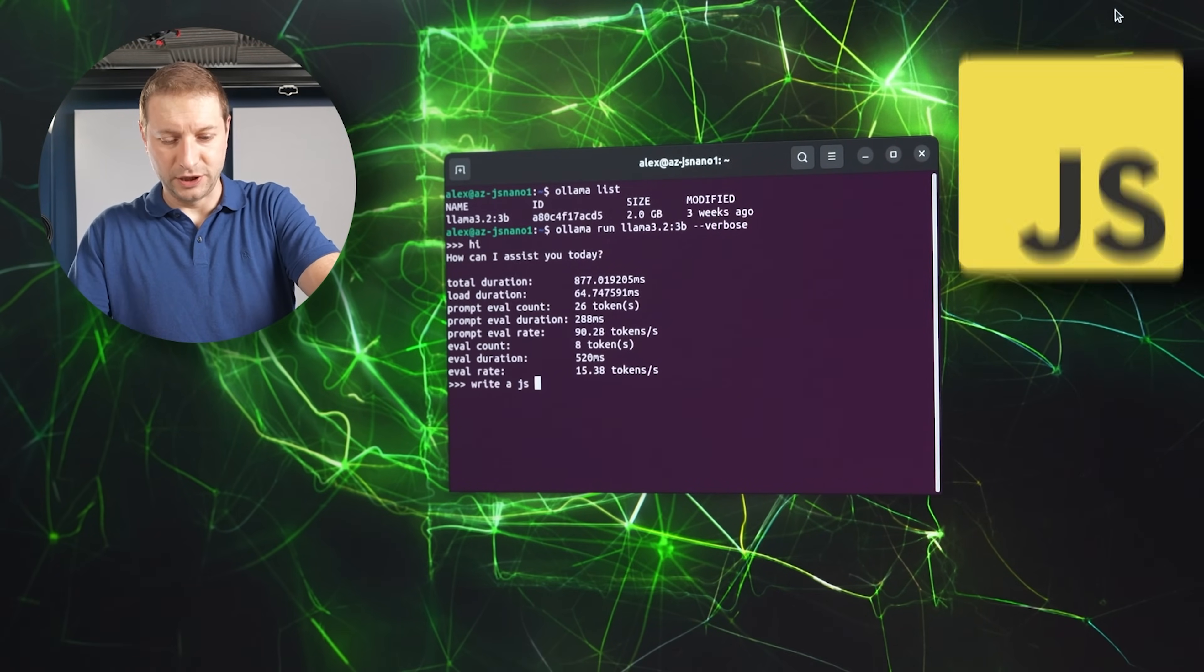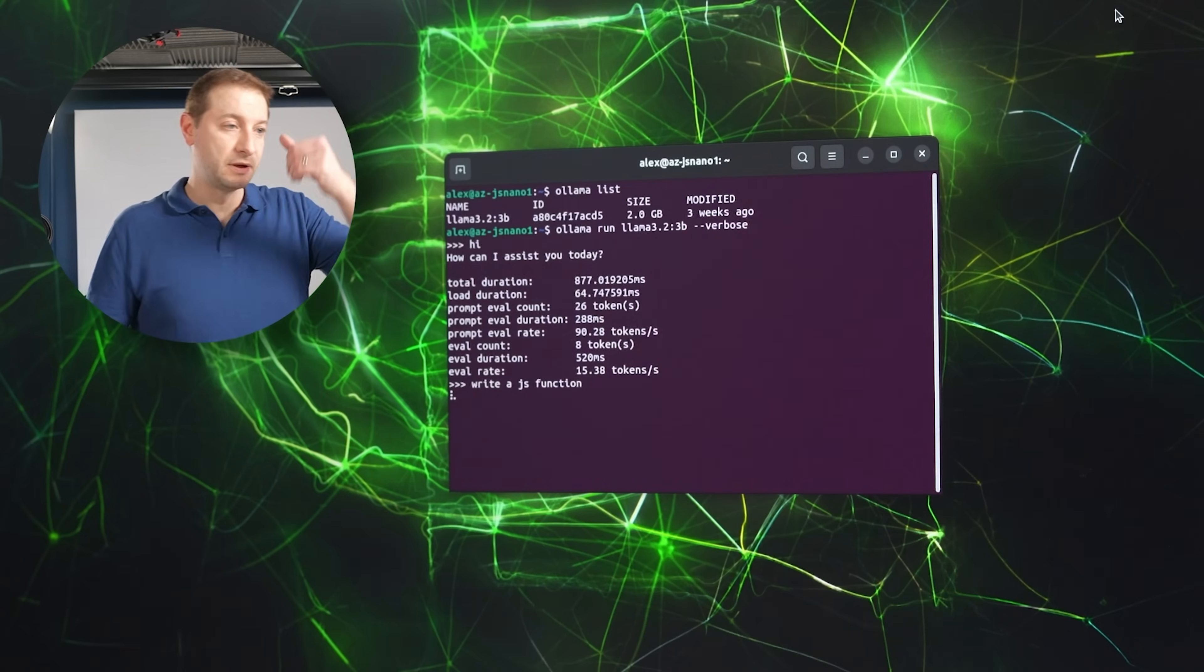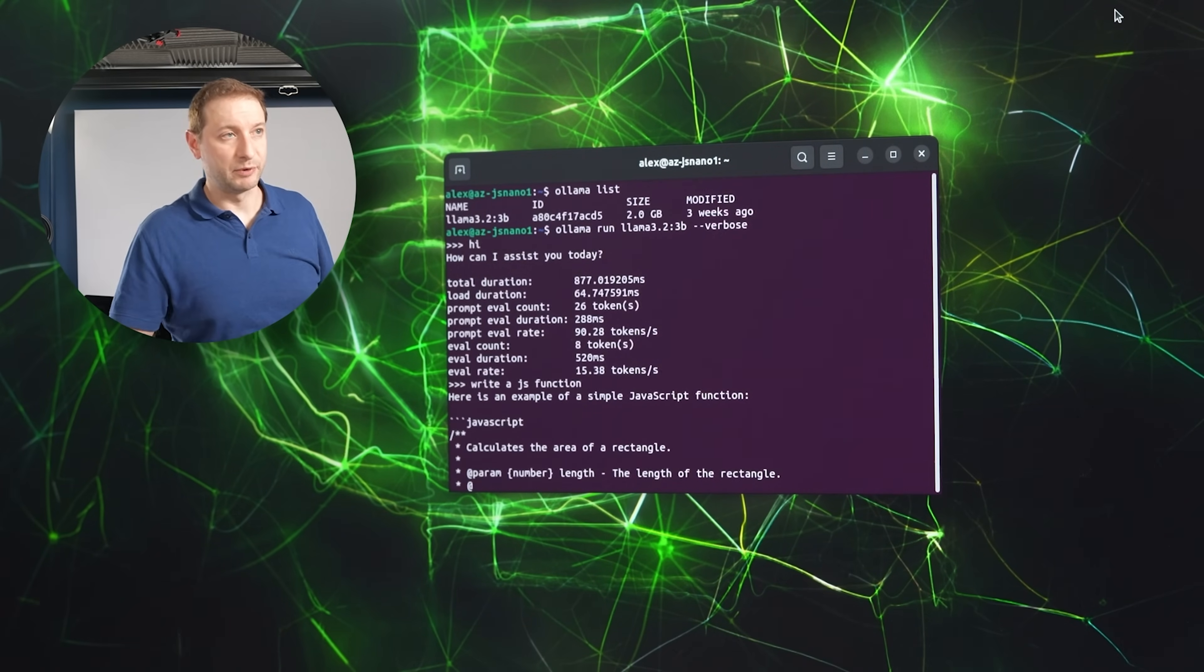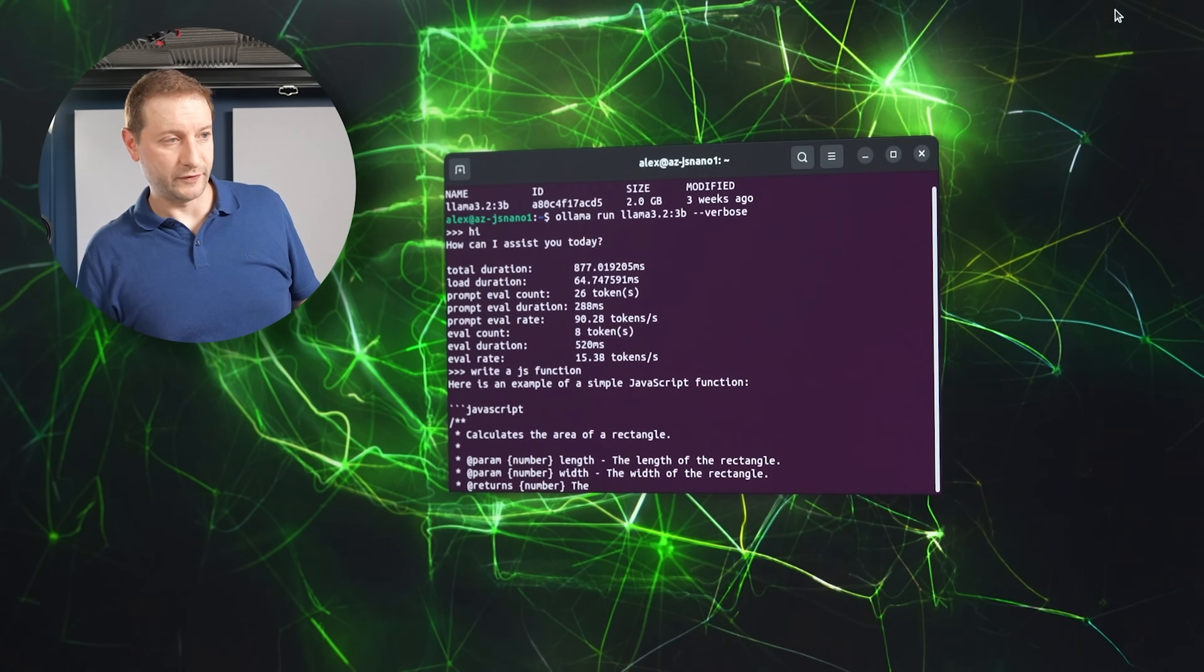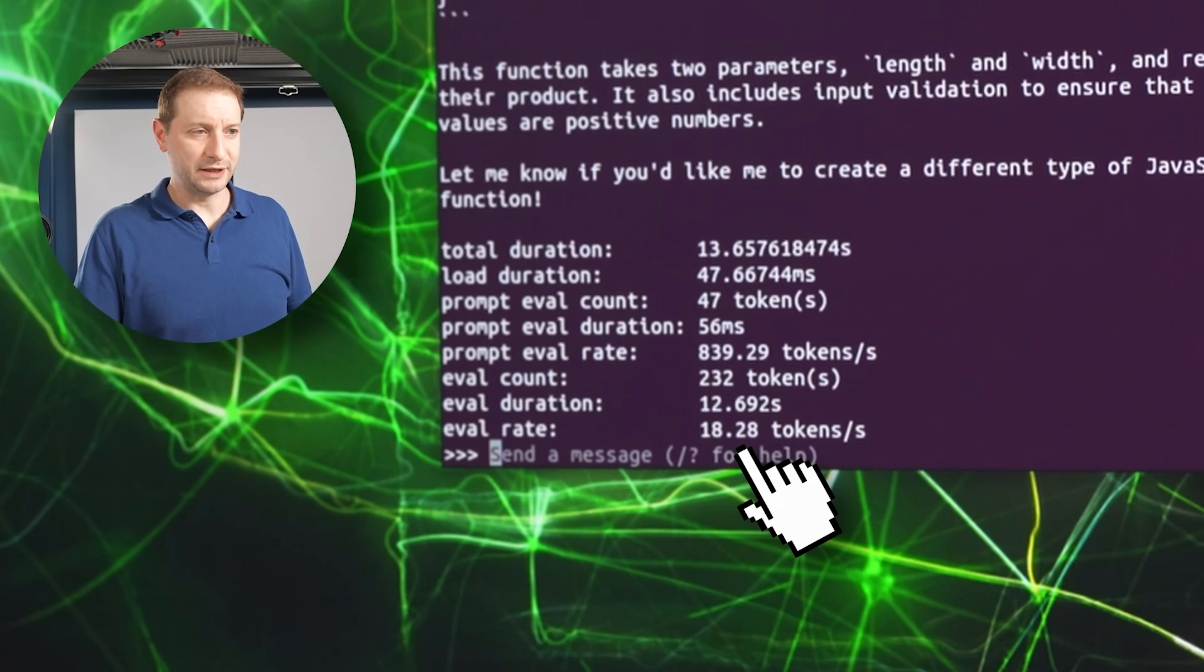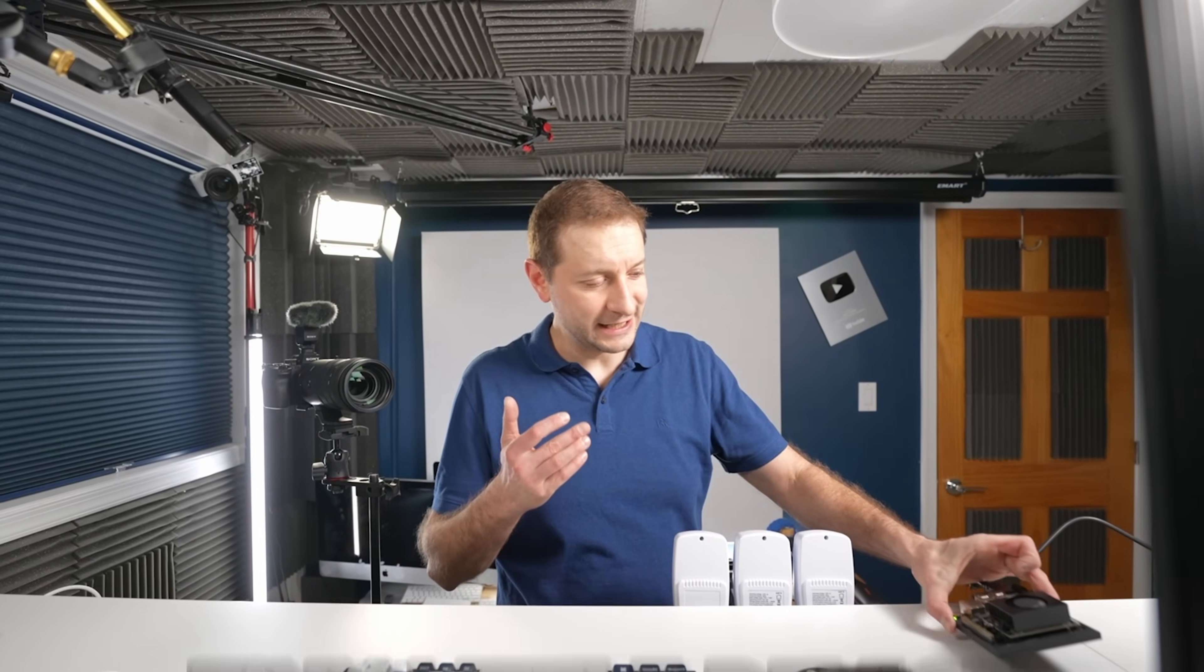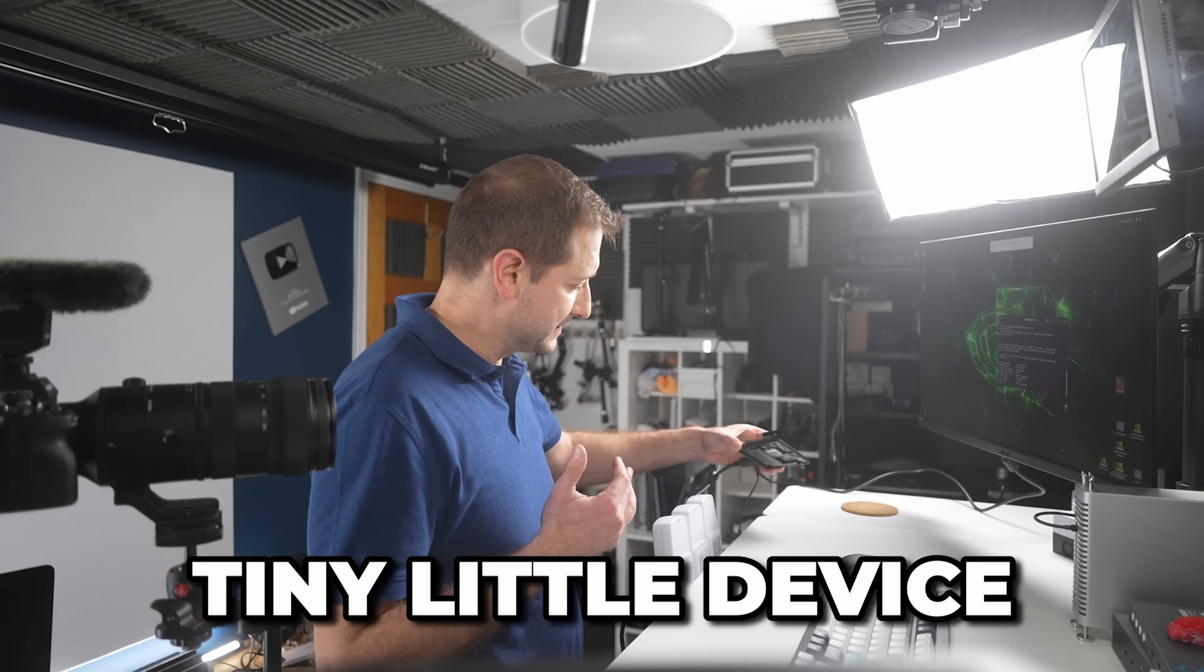A JS function. Here's an example of a JavaScript function. 18.28 tokens per second. That's pretty good. That's usable. And it's coming from such a tiny little device.